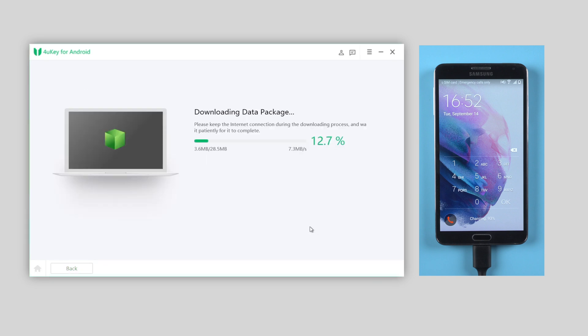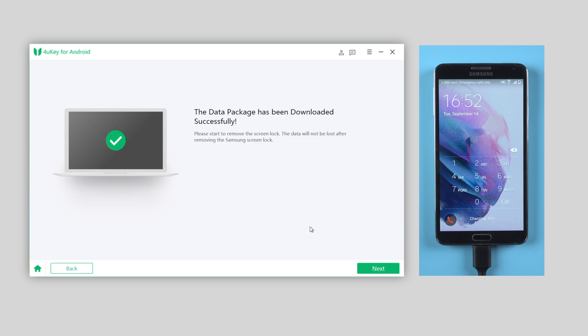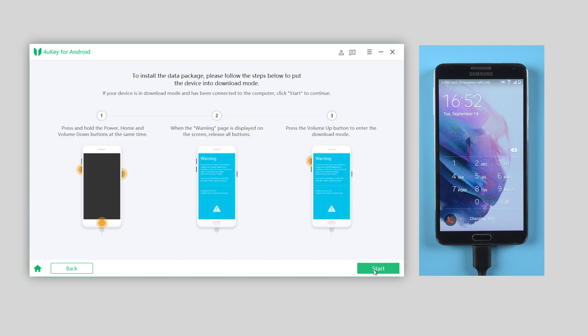4WKey will then start to download the data package for your device. Usually it takes a few minutes. When it's downloaded successfully, hit Next to proceed. To install the package, you need to put your device into download mode manually. Let's see how.